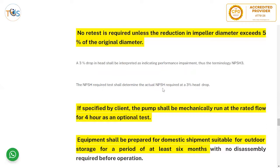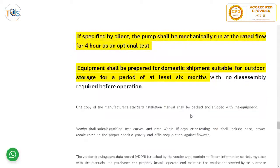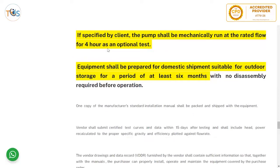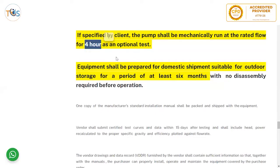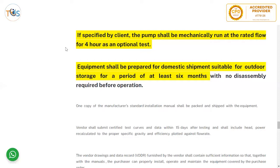The NPSHr test shall determine the actual NPSH required at a 3 percent head drop. If specified by the client, the pump shall be mechanically run at rated flow for four hours as an optional test. The client normally pays for this additional assurance; every 15 minutes the vibration, temperature, and pressure are checked. This is called a mechanical running test and is expensive and time-consuming as it requires connecting inlet and outlet and creating a fluid loop on the test bench.